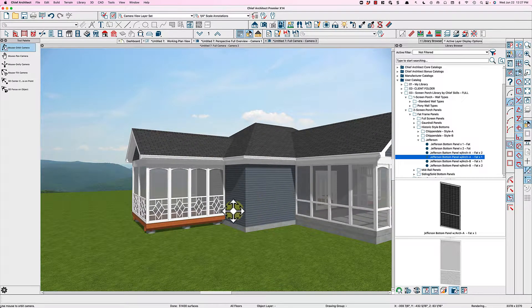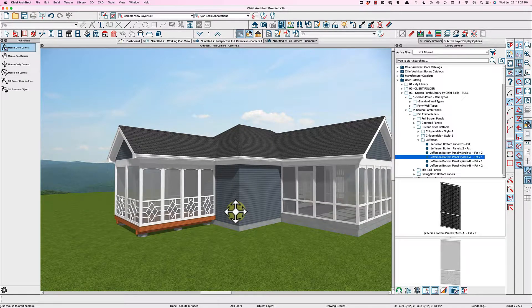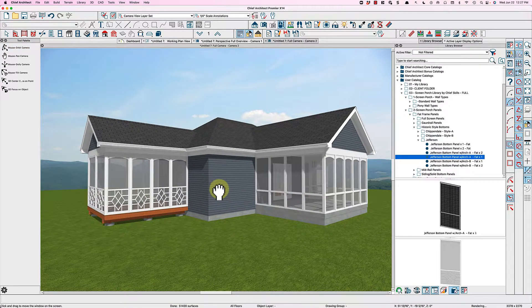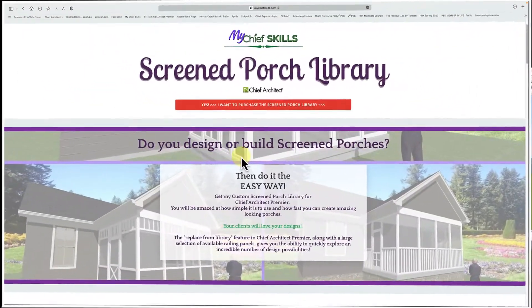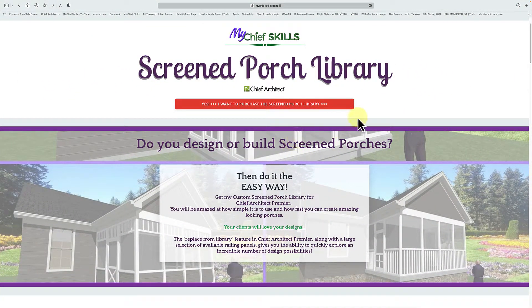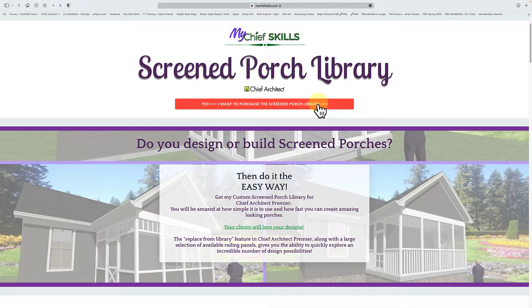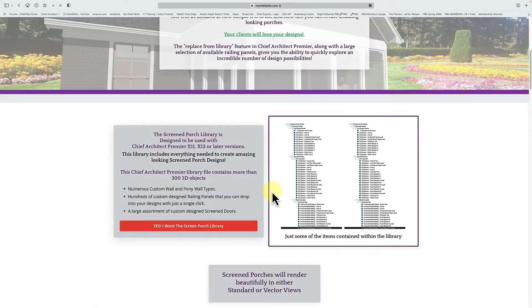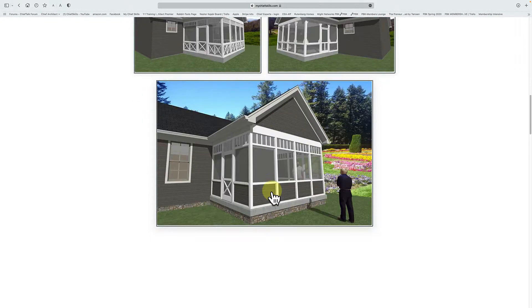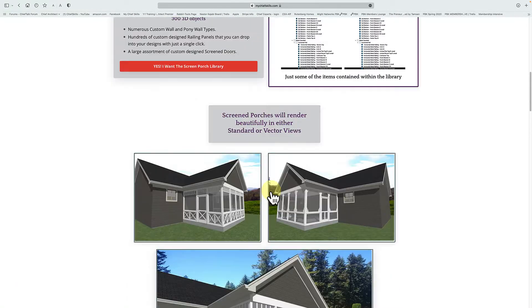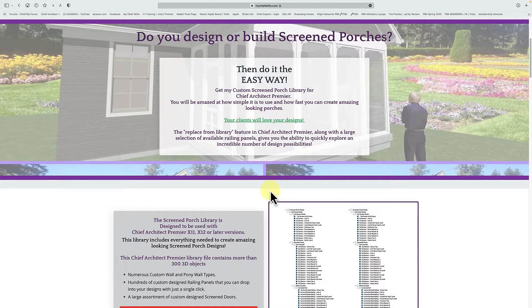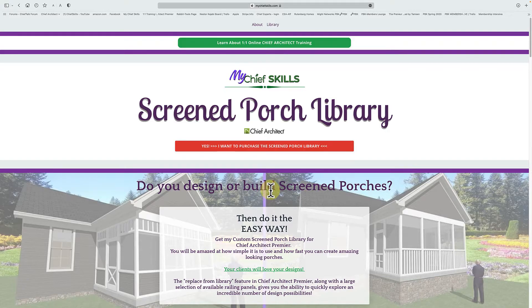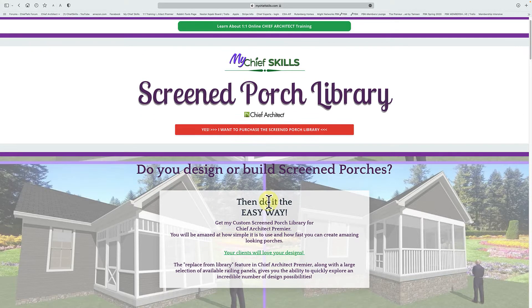It's the easiest way to draw a screen porch and you can purchase this right off my website. Let's take a look at that. So here's my website, www.mychiefskills.com. This will be the page you go to. Isn't all sorts of information about the library here, how it looks, et cetera. And it was created in X12. So if you have, actually, you can even get a version for X11. So if you have X11, X12, X13, X14, this screen porch will work.